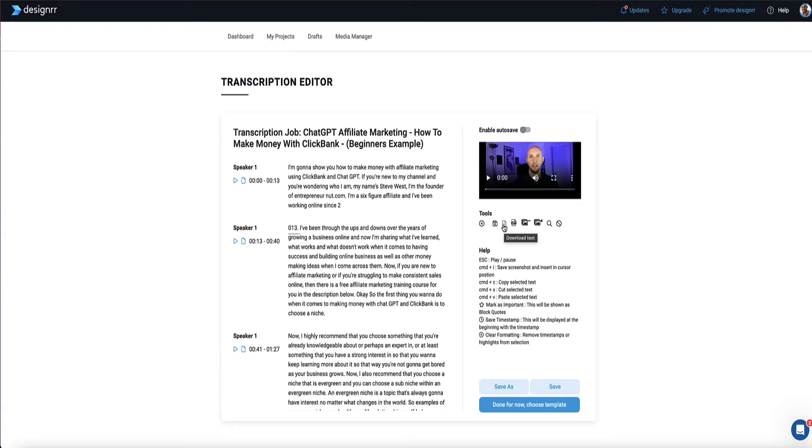And I can add images again later or just not have any images in here at all. I can also click this button here to download the text. And of course, I can then repurpose that text into a blog post.